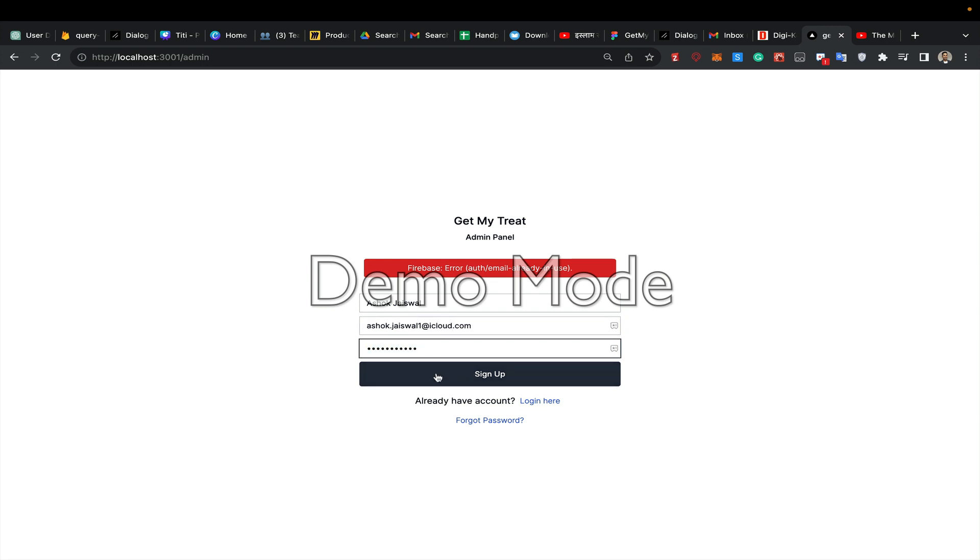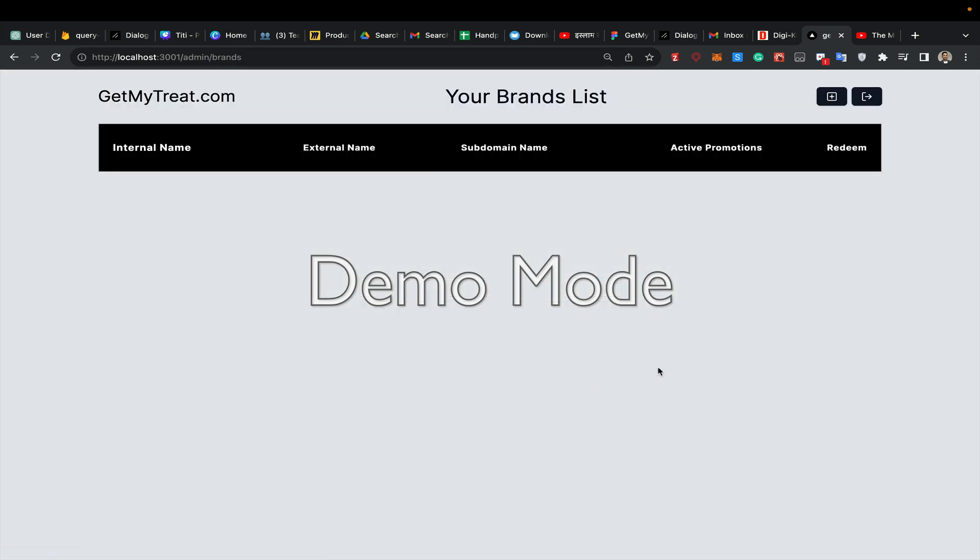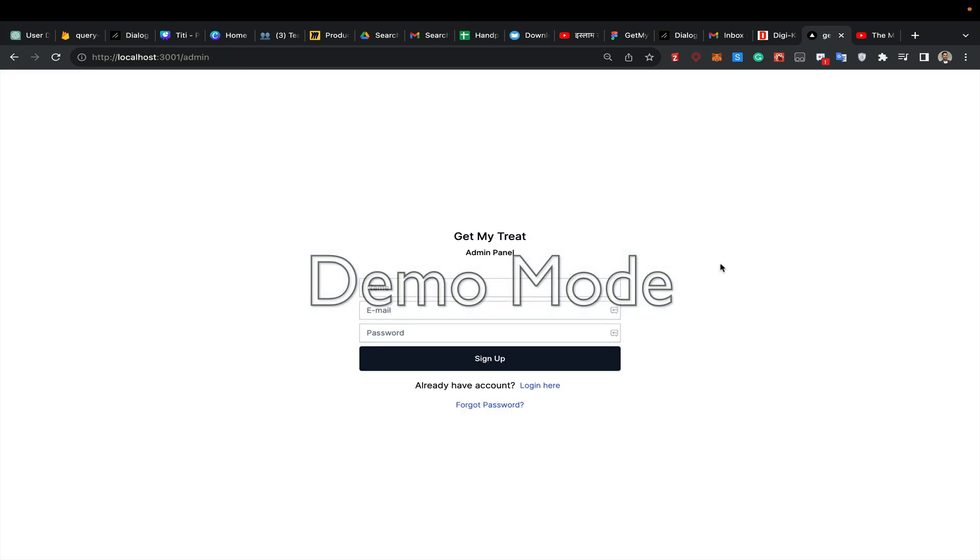It signed me up, but I have nothing in here, which is good. This is where it will show my brands. So let's say I log out now.